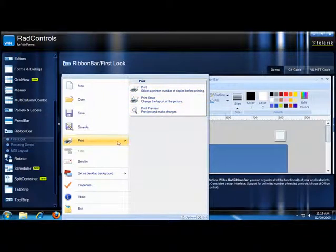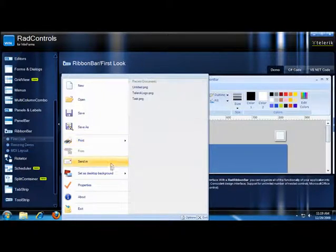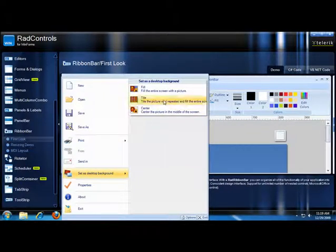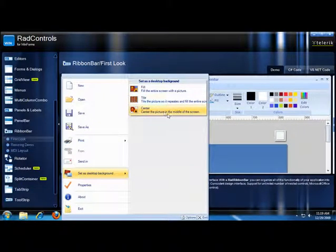Here I see the Print section, and here is the Set as Desktop Background section, and here it's got a few options.